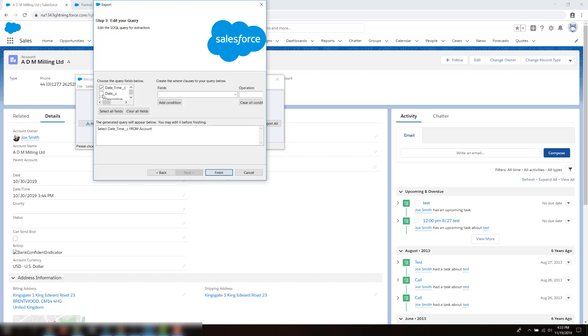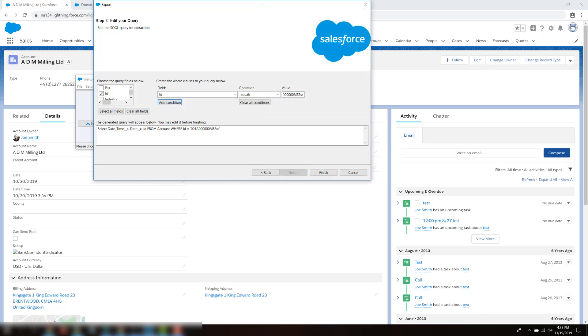Select the fields ID, date, and date time that we just saw in the account record. In this step, I only want to export one record, but you can export a subset of records if needed. I'll use the criteria ID equals the account ID. Add to condition and click on Finish.